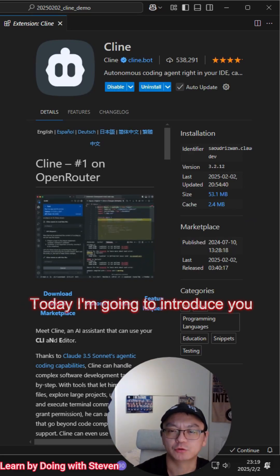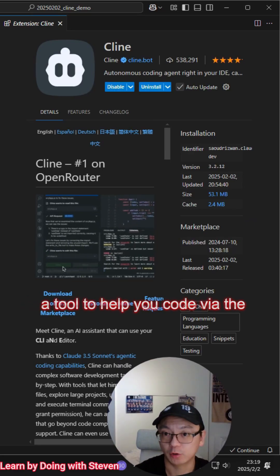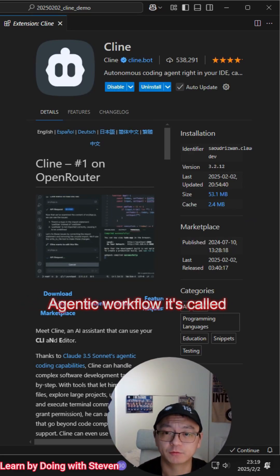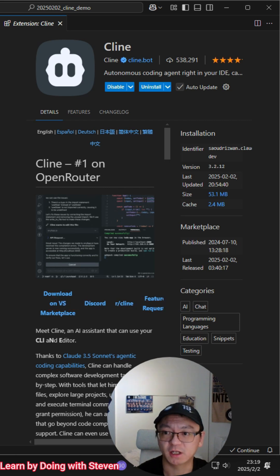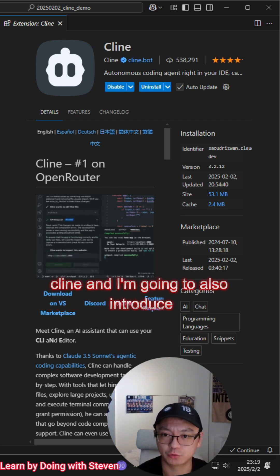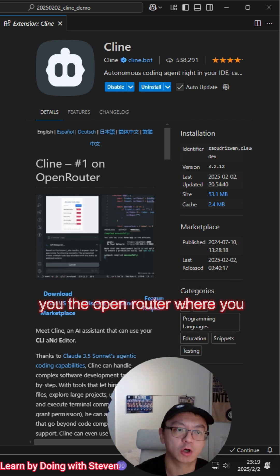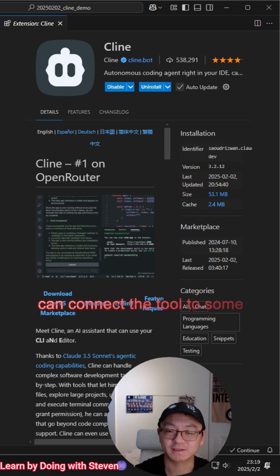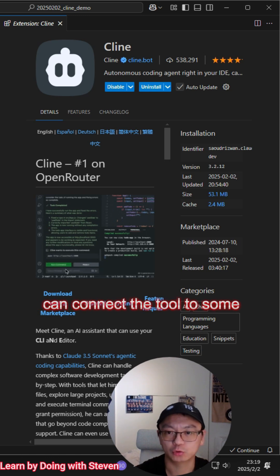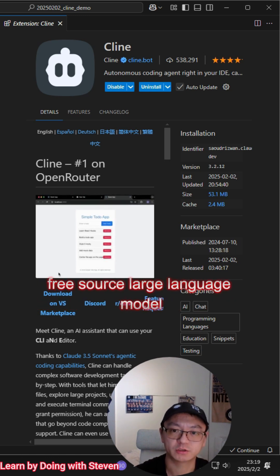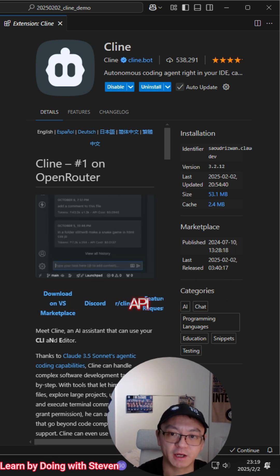Today I'm going to introduce you to a tool to help you code via the agentic workflow, it's called Cline. And I'm also going to introduce you to the OpenRouter where you can connect the tool to some free source large language model API.